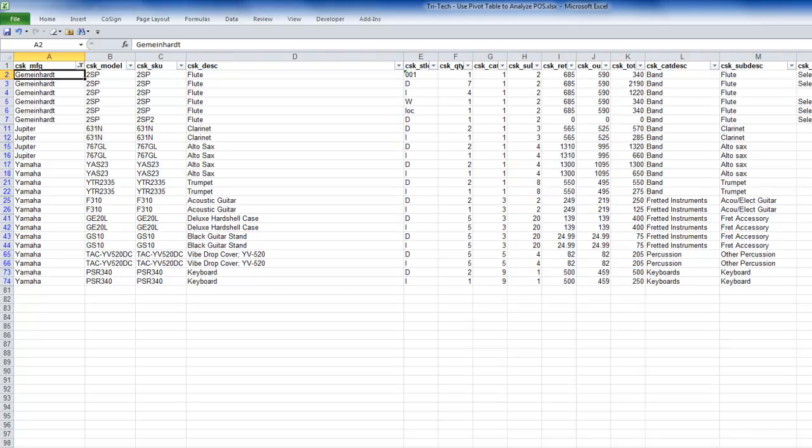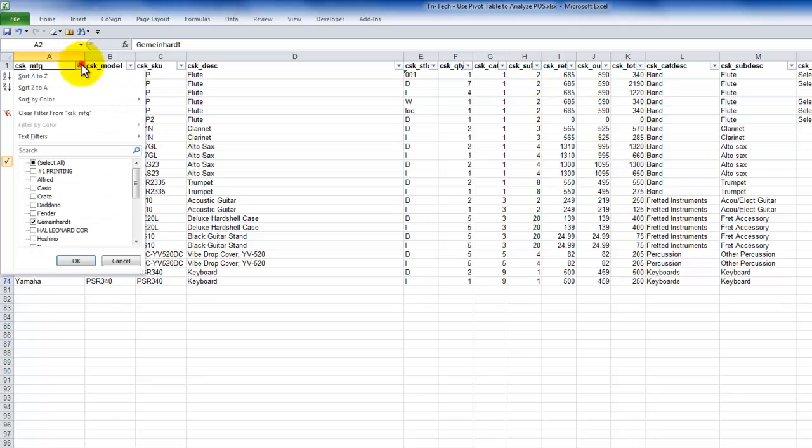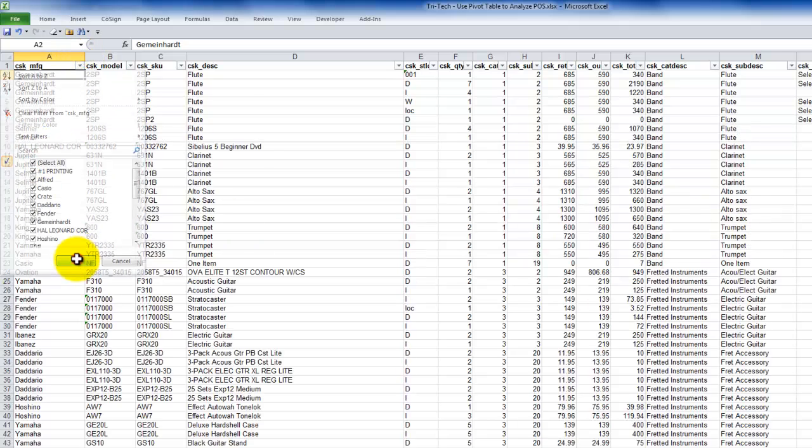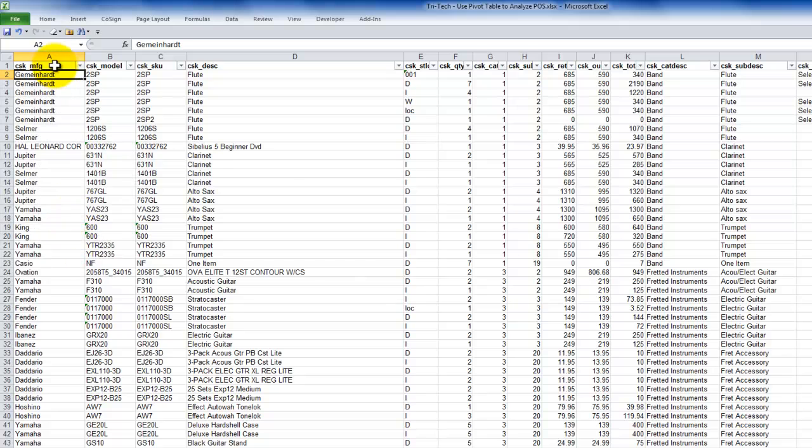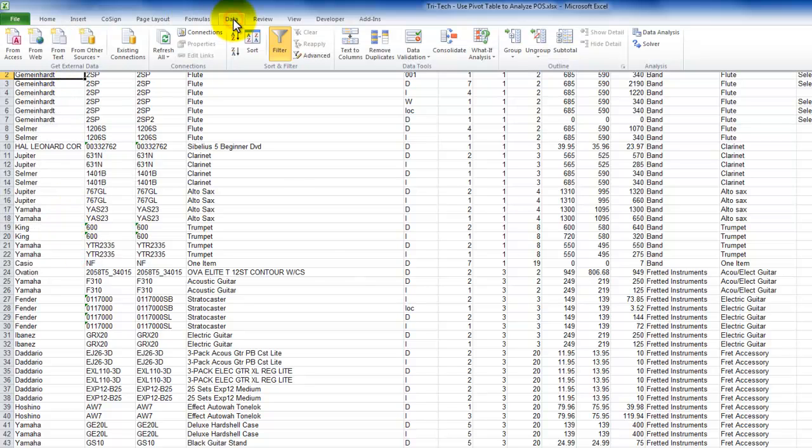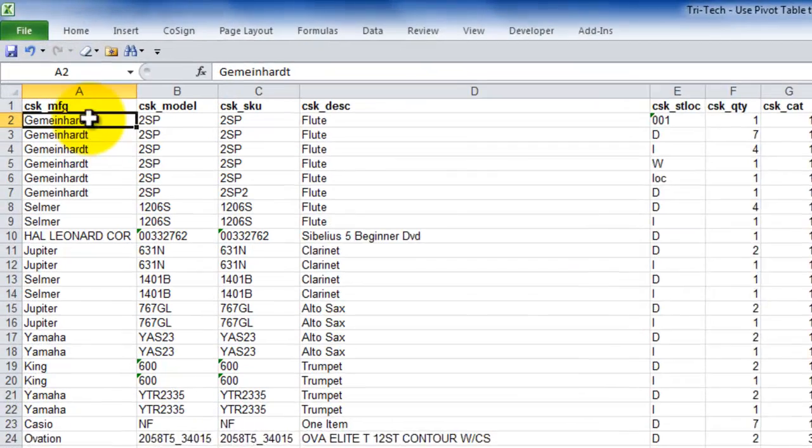All right, let's go back here. And first, I want to remove the filter. So click to remove the filter, and then I want to actually remove the drop-down filter. So it is a toggle. Go back to the data tab of the ribbon and toggle off filter.